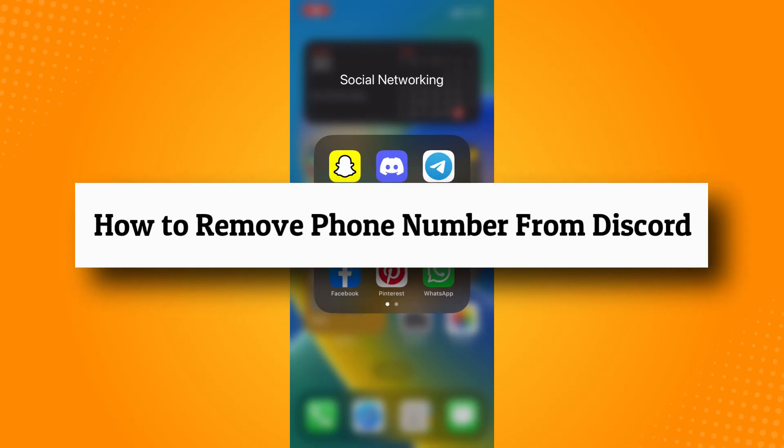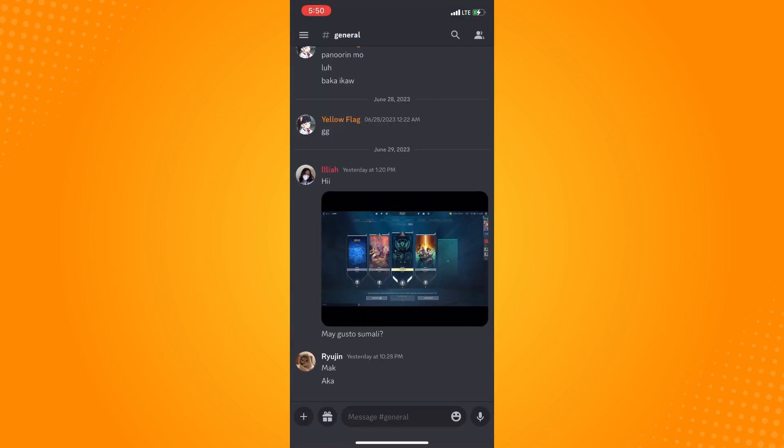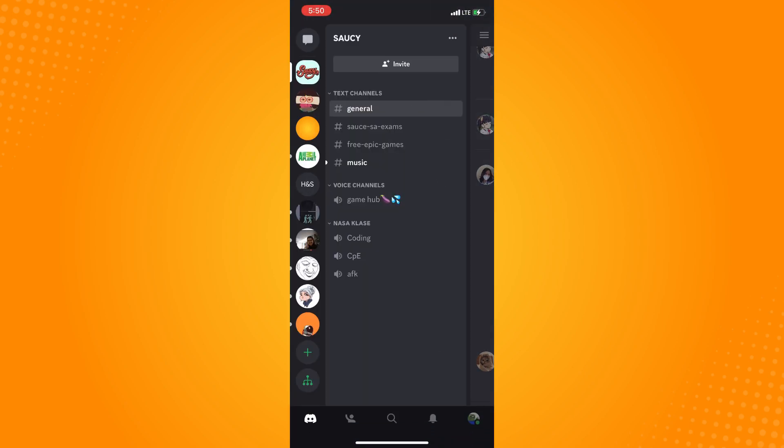How to remove phone number from Discord. All you have to do is go directly to your Discord application here and it will lead you to this section where you will see your messages.